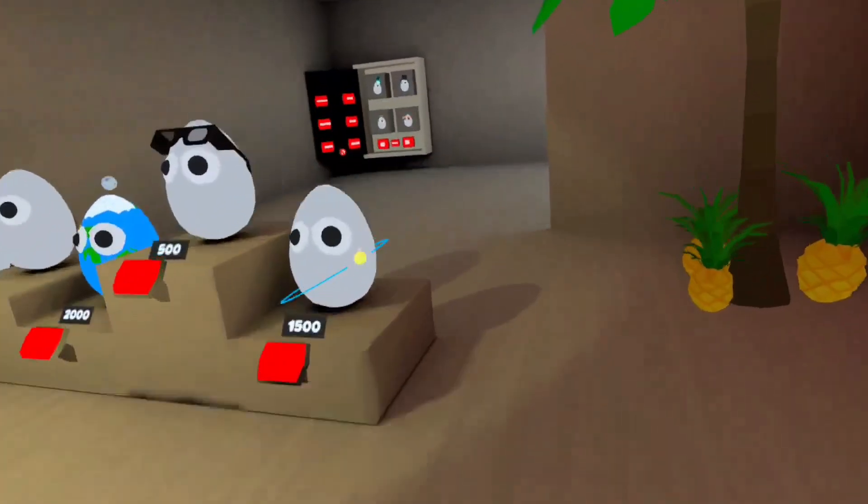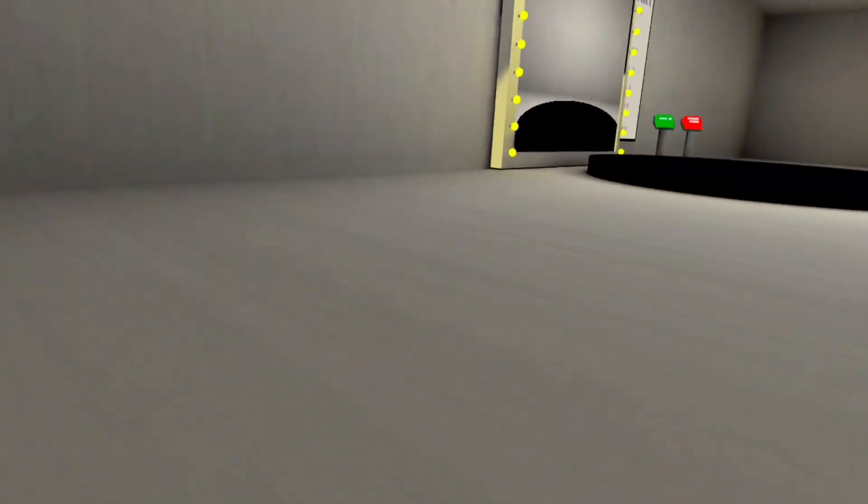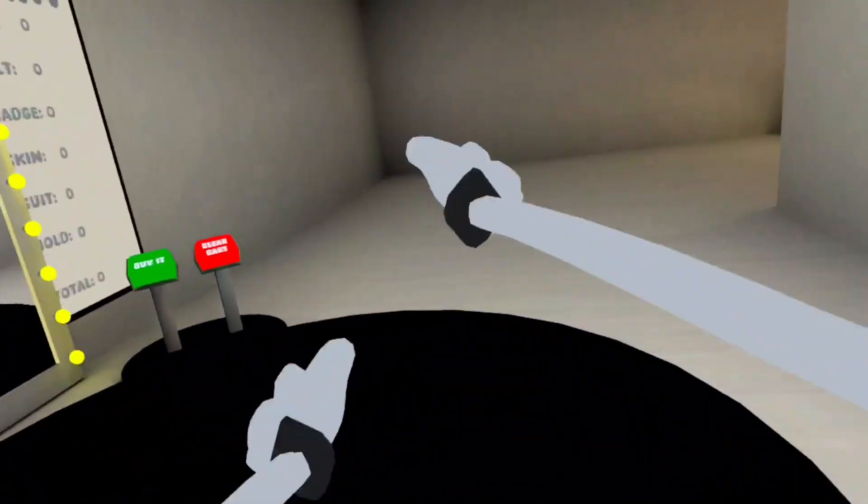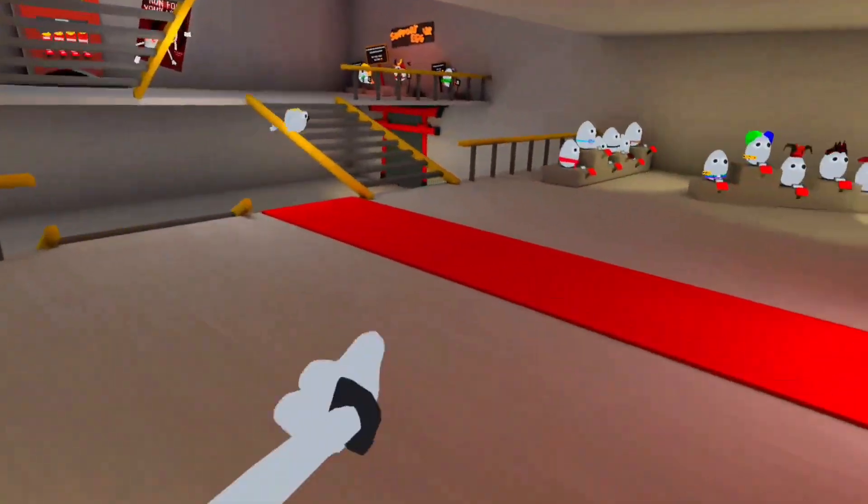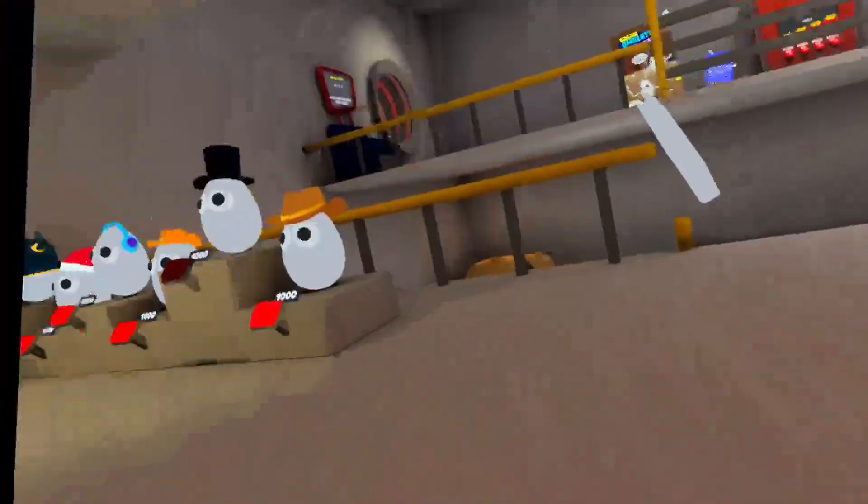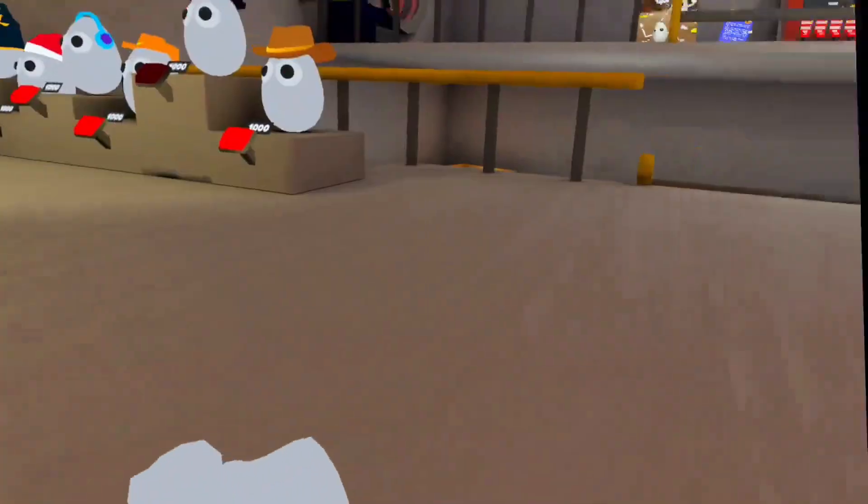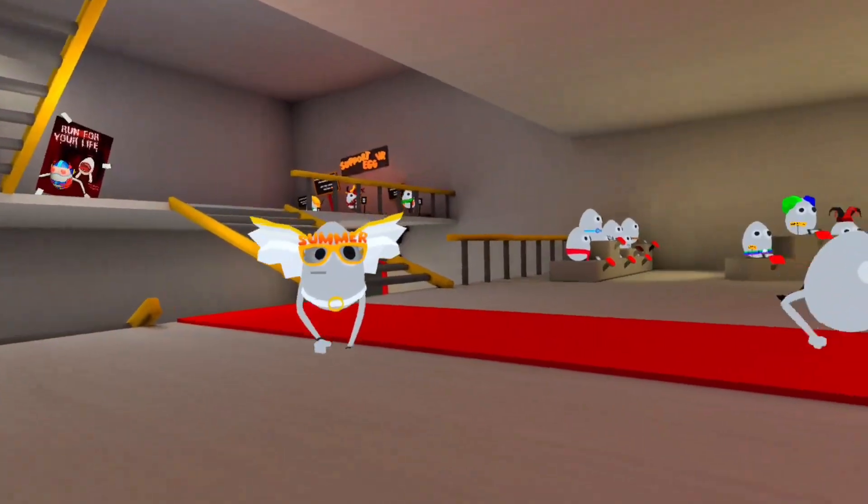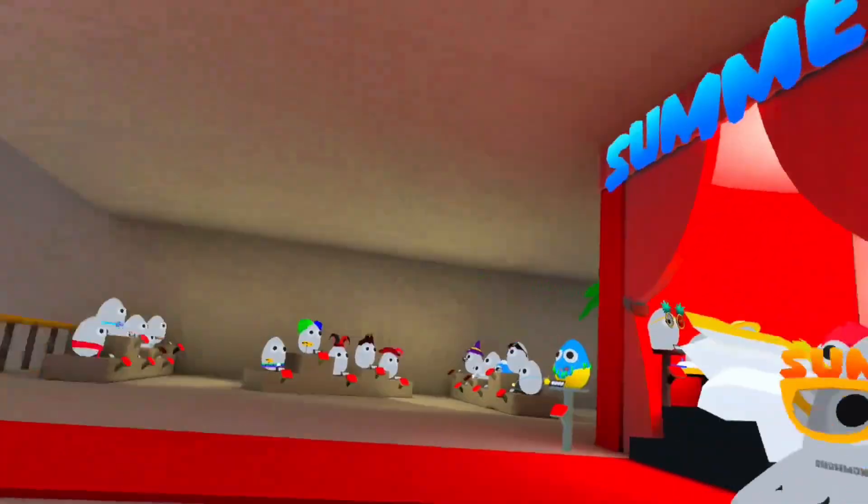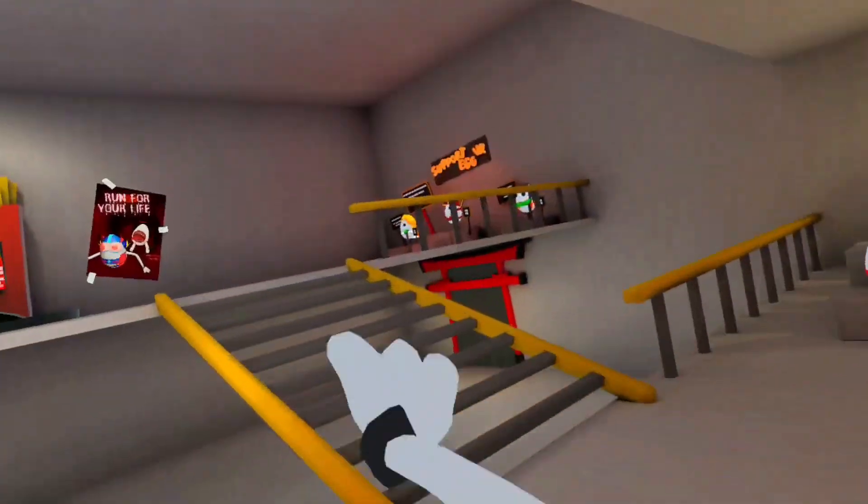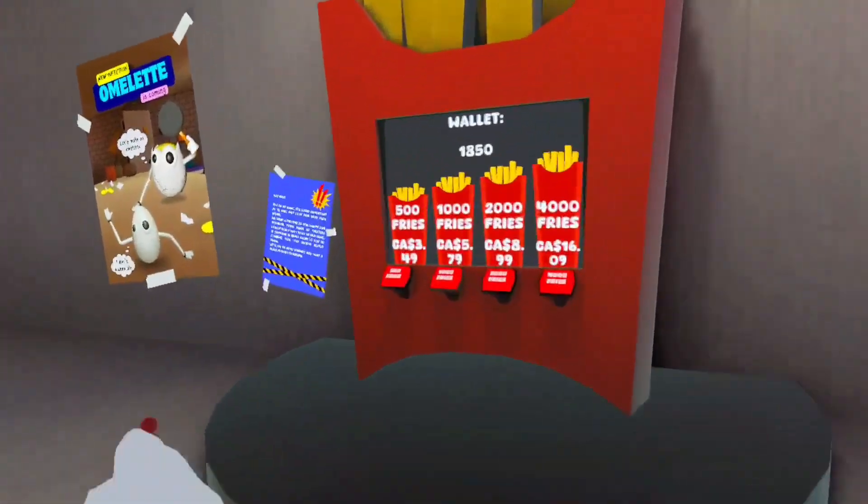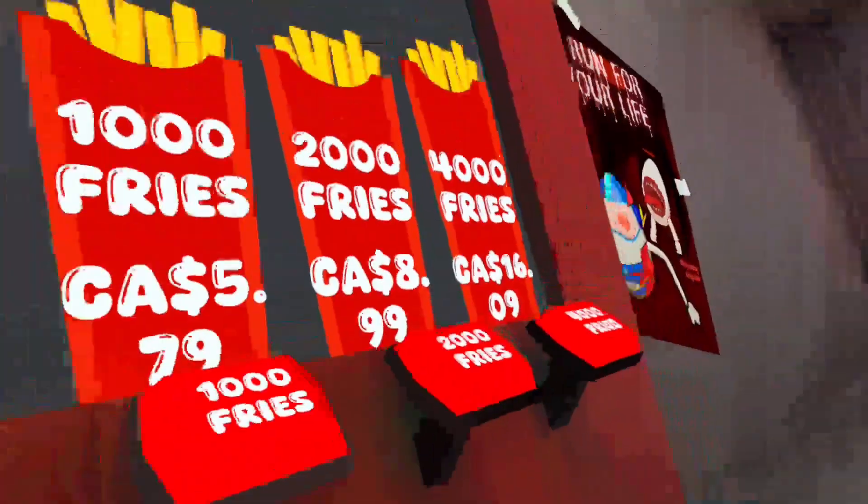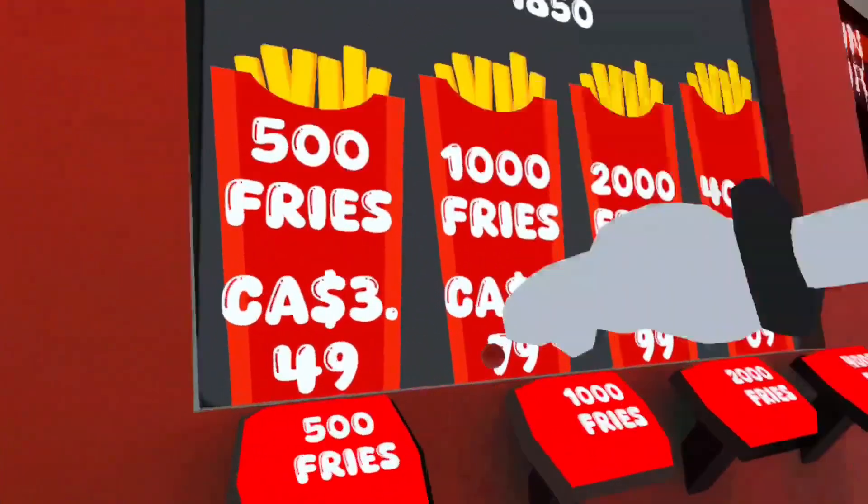That's one of the admins. I got 20,000 fries thanks to an admin. I spent all of it.